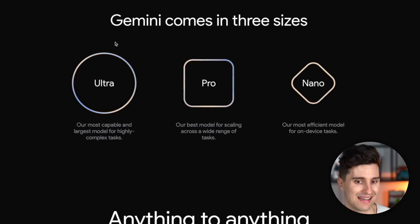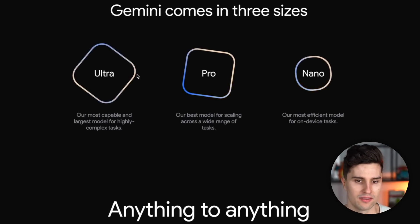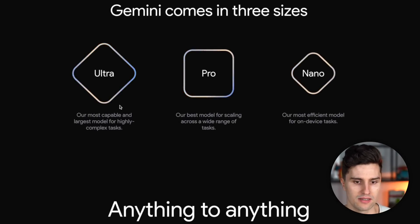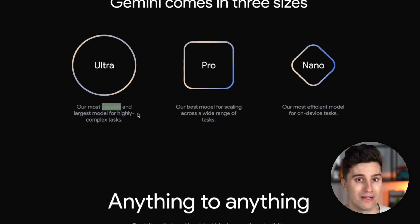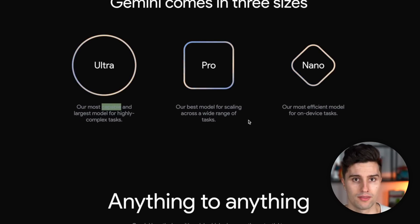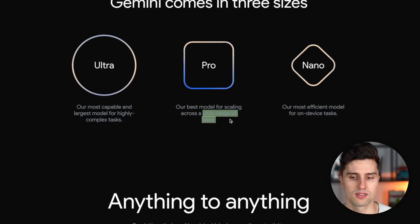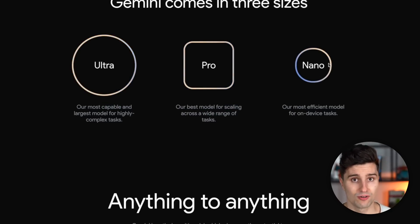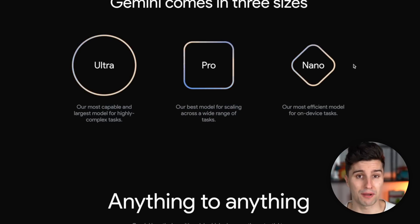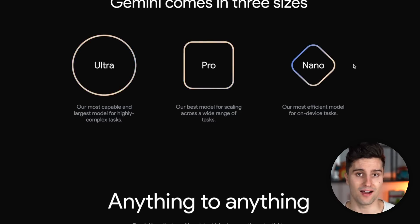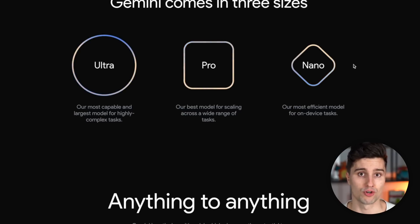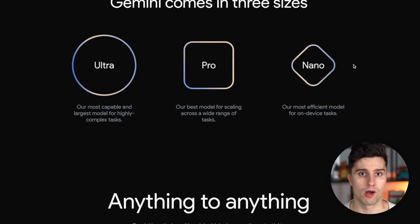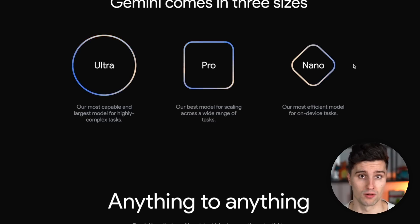So it on the one hand has an ultra model, a pro model, and nano model. The ultra model is, you can see, the most capable one, the largest model for really complex tasks. Then we have the pro model, which is currently the only one that is available. So that's optimized for a wide range of tasks. And then we have the nano model, which is the exciting one here, because that will be used directly on Google's Pixel devices in future. So we will have an on-device AI model which works completely offline, which can assist us in our daily use of our smartphone. So I think future will show how creative Google can become with that new on-device AI, but I think it really has huge potential.